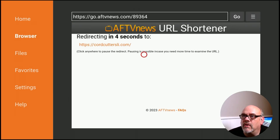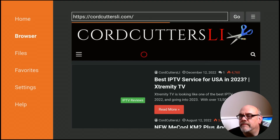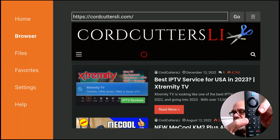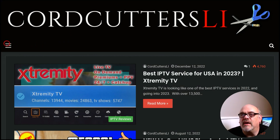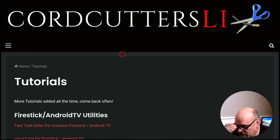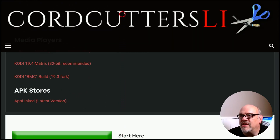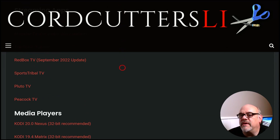This is going to redirect you to CordCuttersLi.com. It gives you a few seconds to make sure you didn't typo that shortcode. When you get there, hit the hamburger button on the remote — that's the one with the three lines — twice. That sets it to full screen mode, which is going to make it easy to navigate. Move over to the three lines, which is the menu, and move down to where it says Tutorials. Find Kodi 20.0 Nexus and click on it.